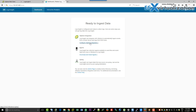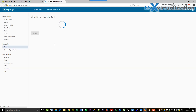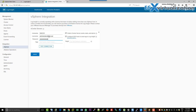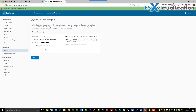Here we're going to integrate our vCenter server. You can put in the FQDN or IP address of your vCenter server, then the username and password. We'll put the default vSphere local domain. We don't have problems with the connection and the rights to connect.